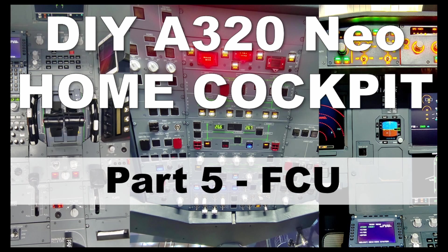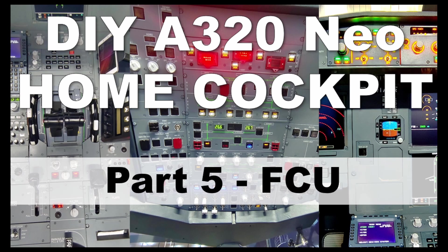So in part 5 we're going to talk about the front control unit which is FCU and the EFIS portion which is on top of the master instrument, the main instrument panel.